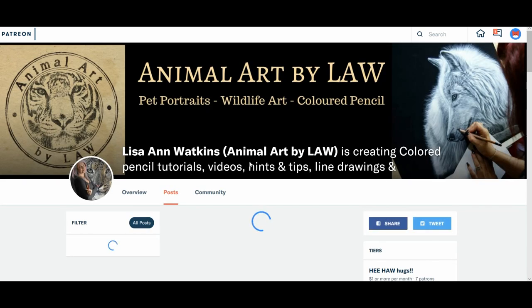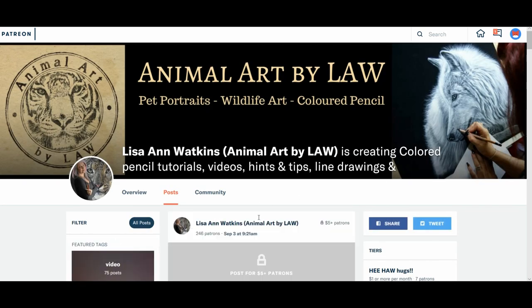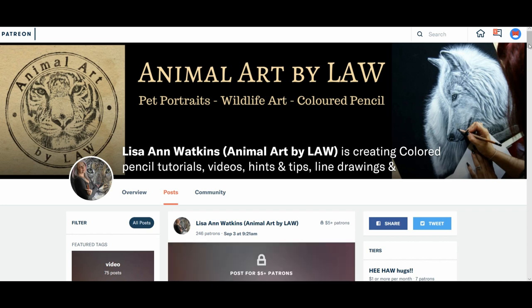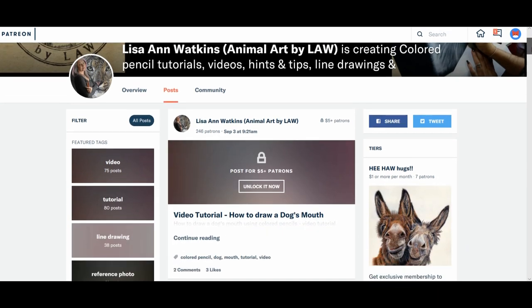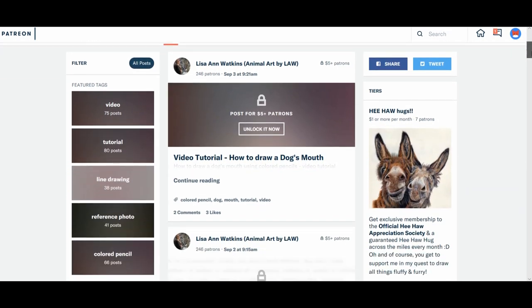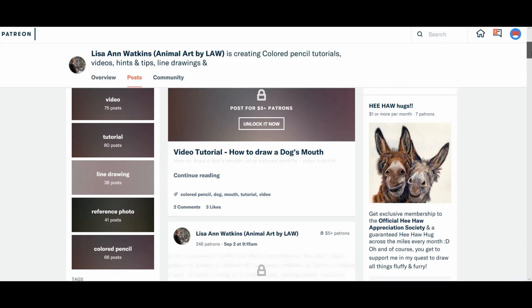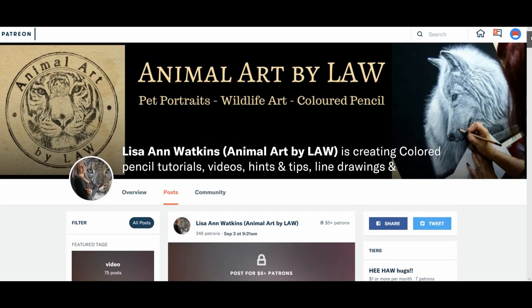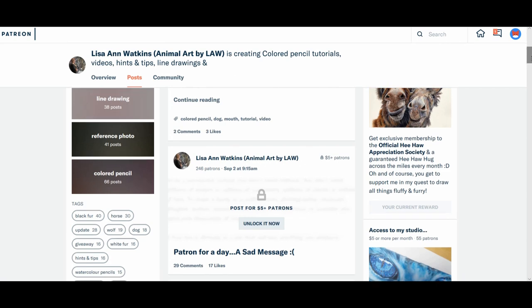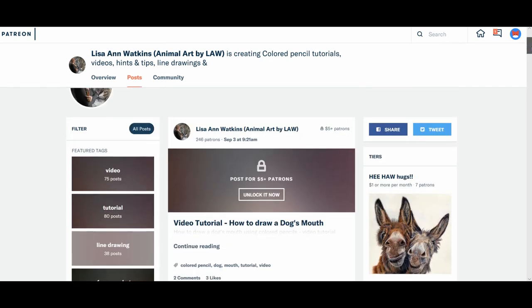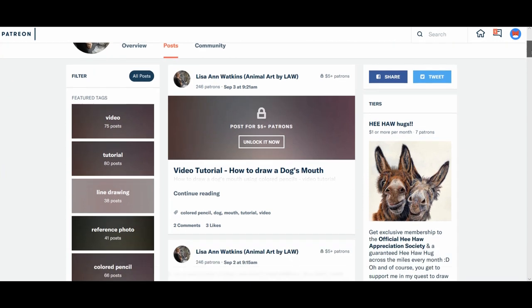Now it will take you to my creators page. So when I say to you that all of the posts I make, so videos, tutorials, et cetera, I add tags to them. So if you see here, this, my most recent post, which is the dog's mouth video...